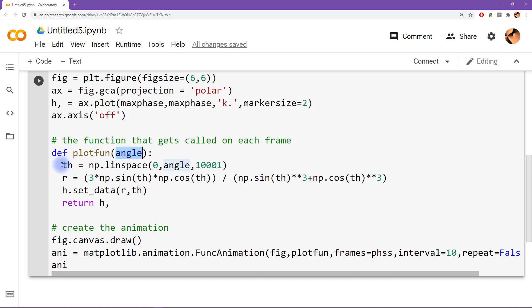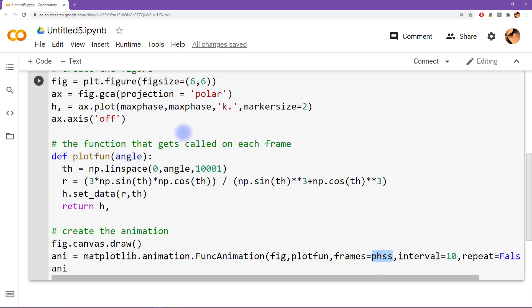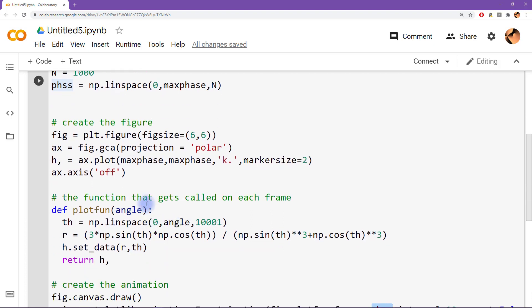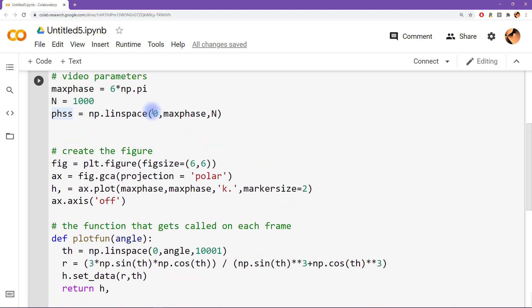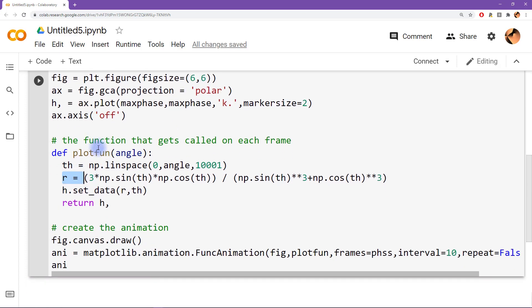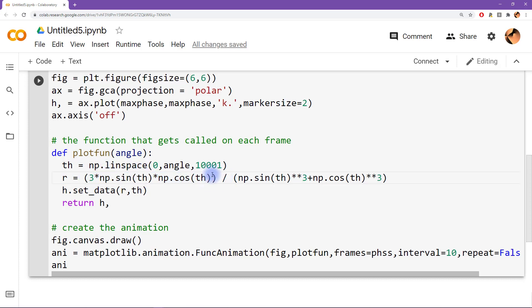And this angle turns out to be these phase values that I create up here. So the maximum angle goes from zero up to in this case six pi. Okay, and then we compute the radius or rho. And you can see that I hope you recognize that that is the Python translation of the formula that you saw in the wiki page a moment ago.